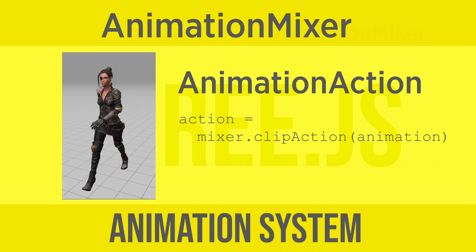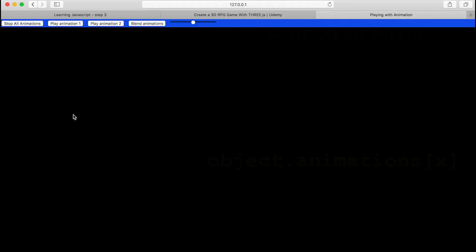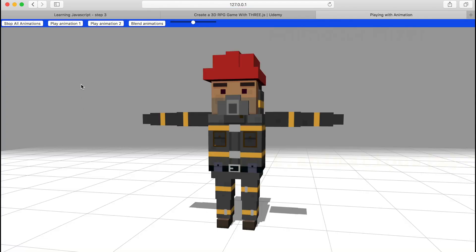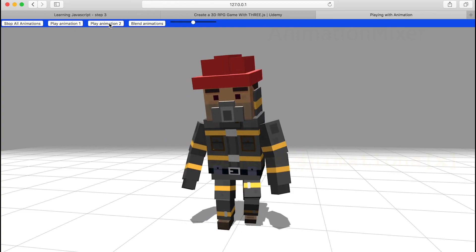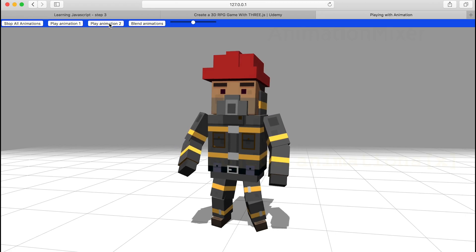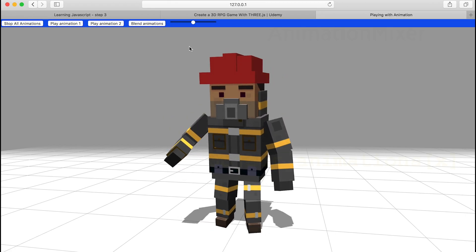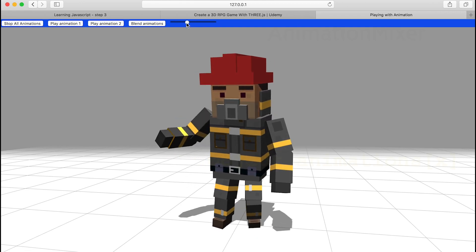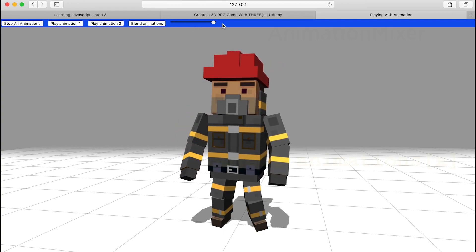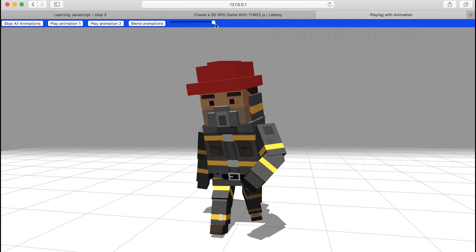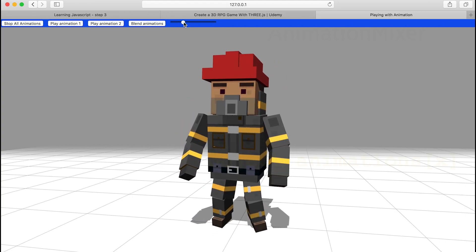If you download the resource for this video and using Web Server for Chrome run the index.html page, you'll see a demo. Clicking play animation 1 shows a walking animation, while clicking play animation 2 shows a pointing animation. Pressing the blend button shows a blend of these animations. If you slide the range, you can change the weight — so it shows just the walking, just the pointing, or any weight in between. That's why the class is called a mixer.